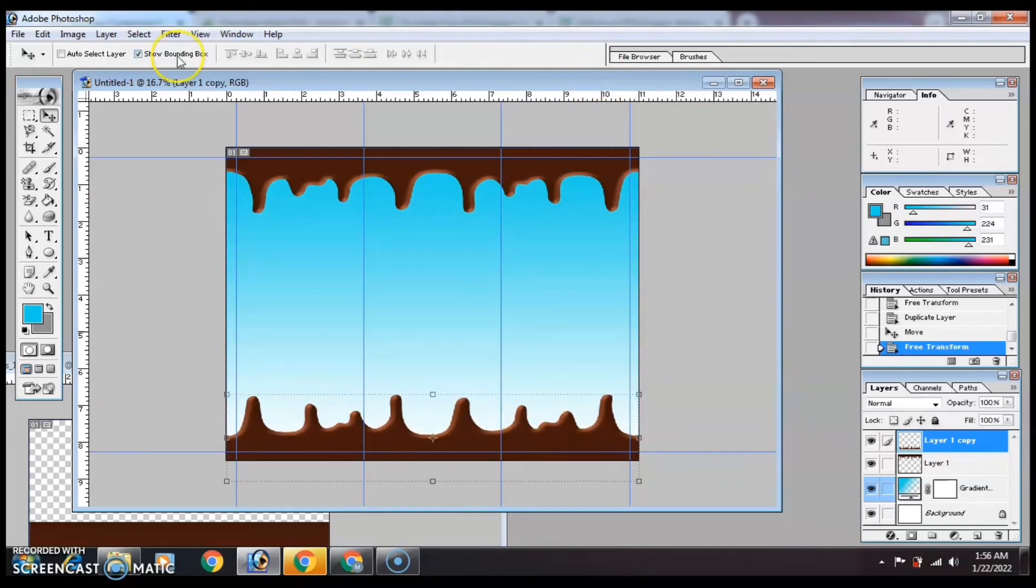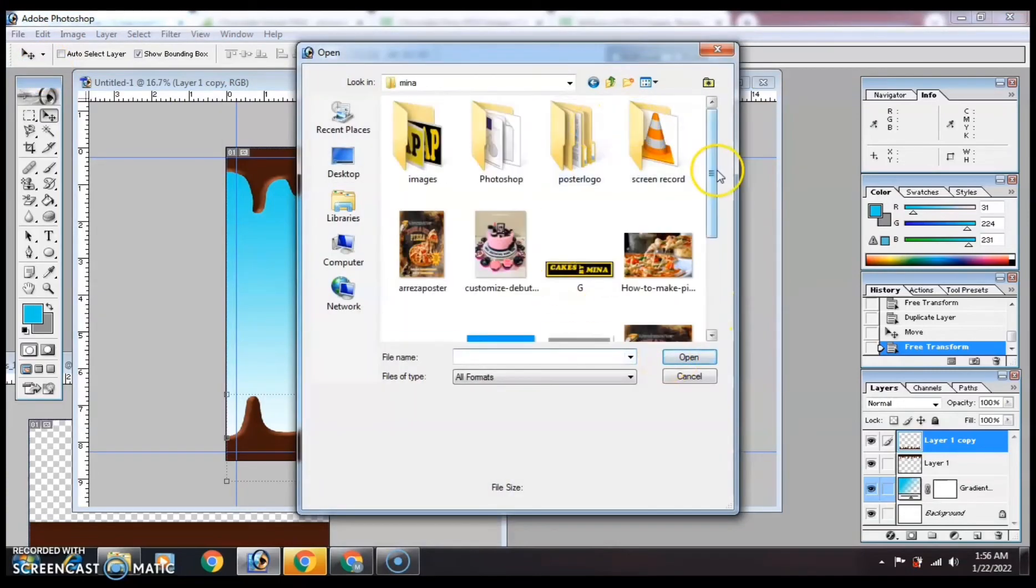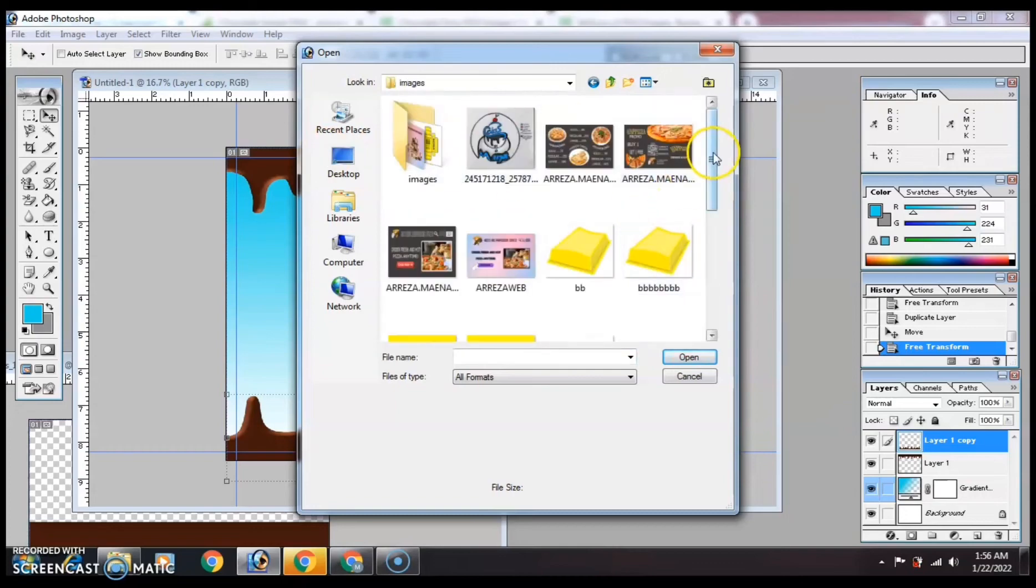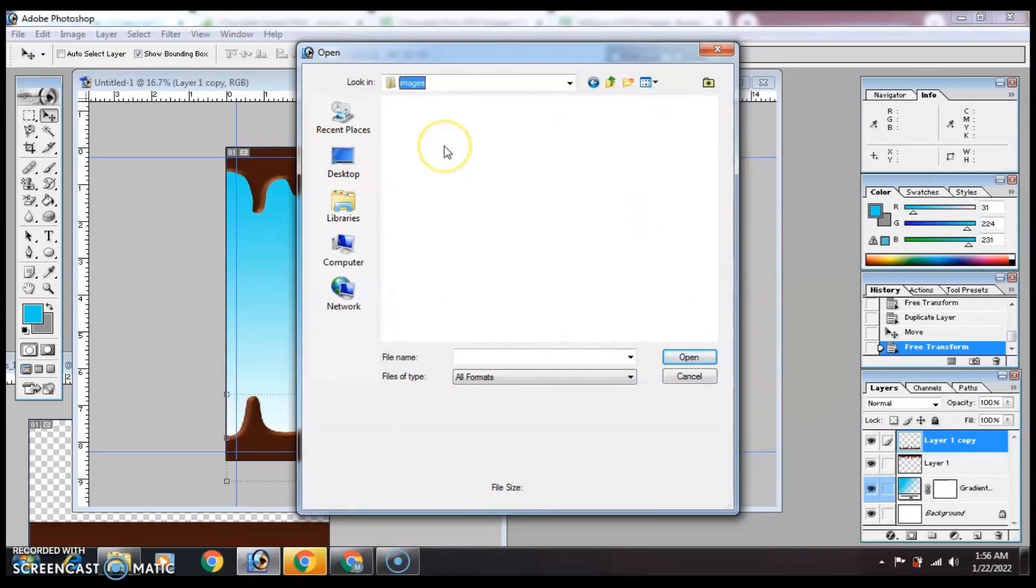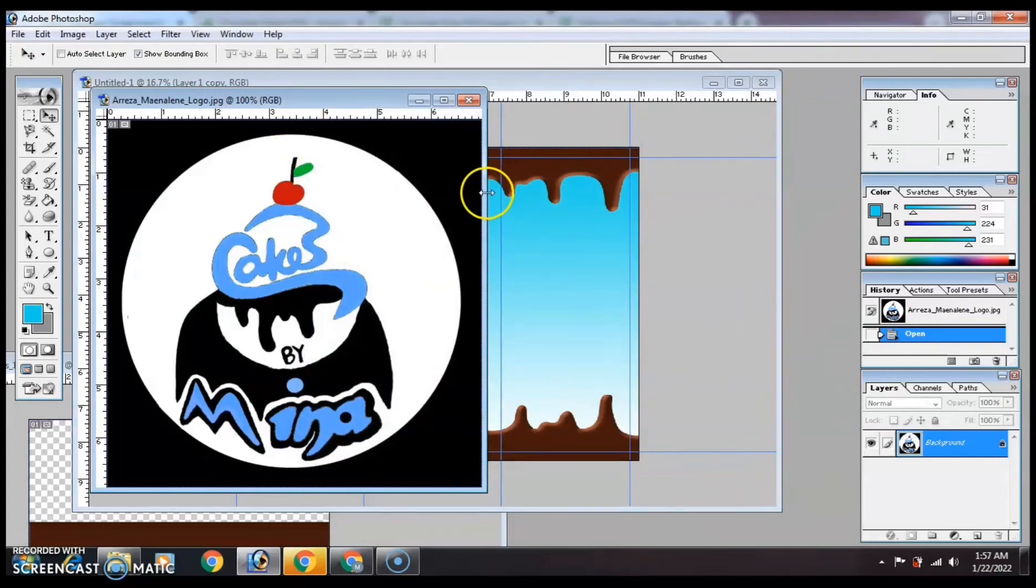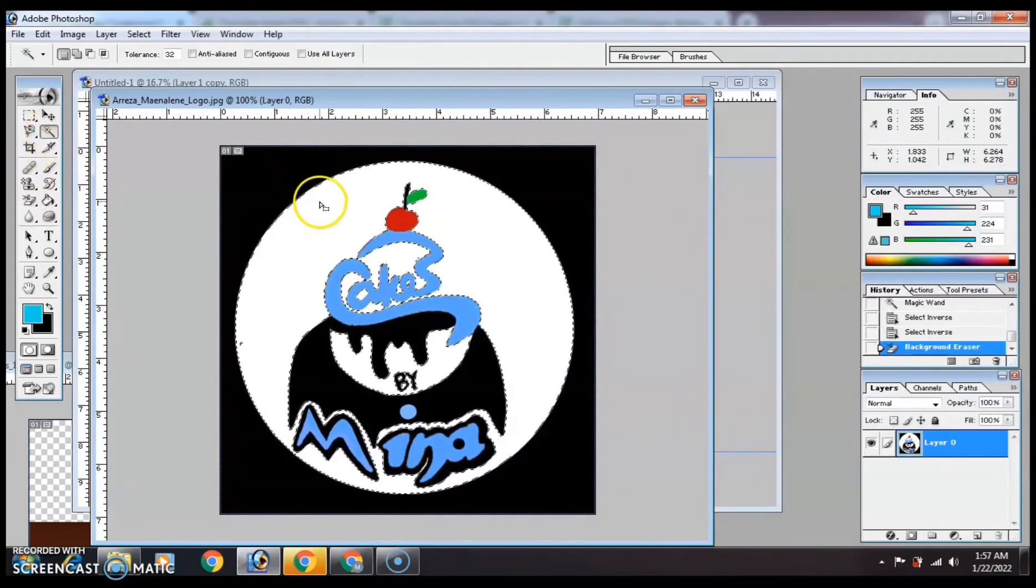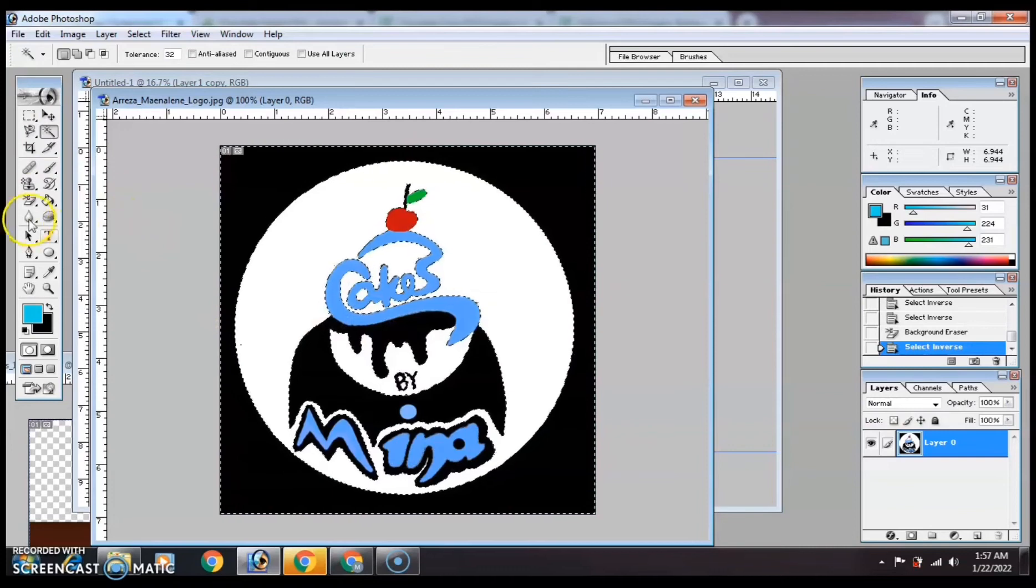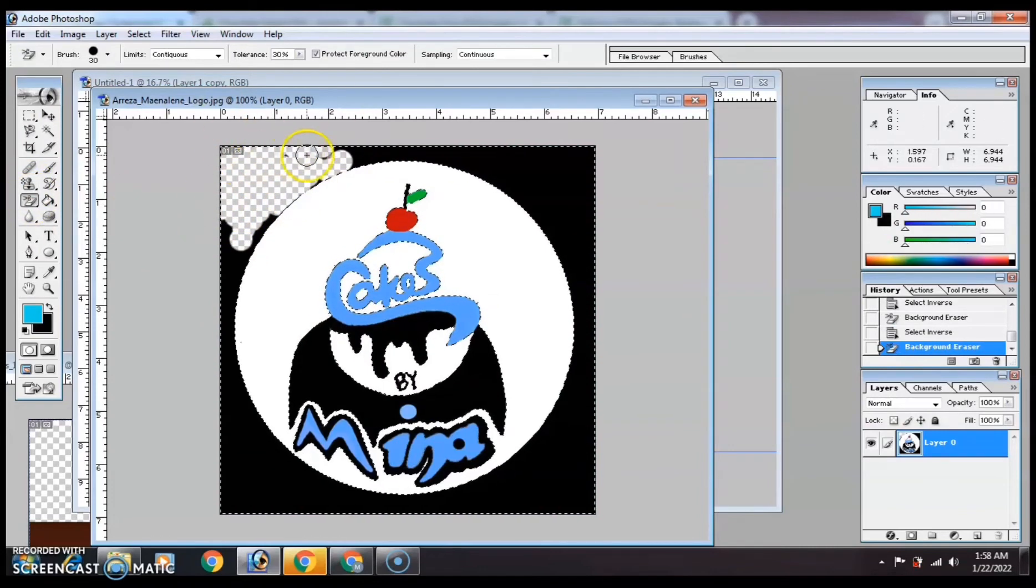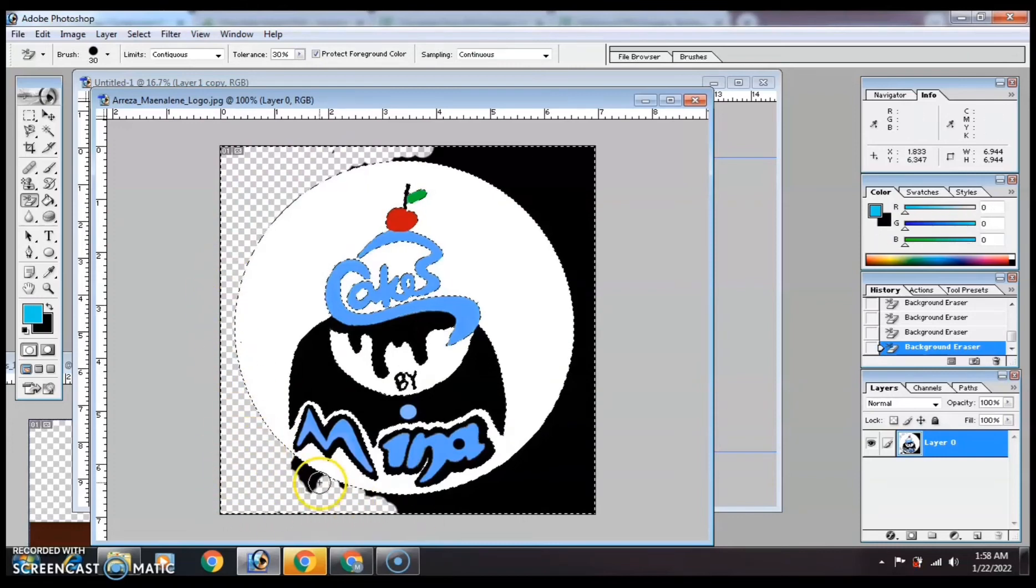Open file, then find your logo. That's my logo. I used magic wand tool here to quickly select areas of the image, then I use background eraser to remove the background of the image.